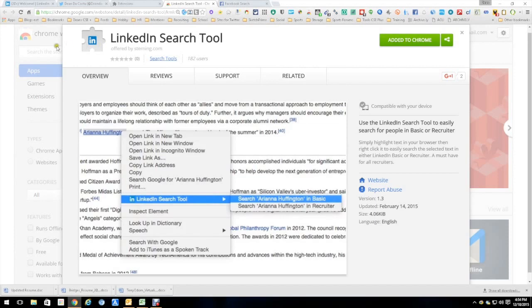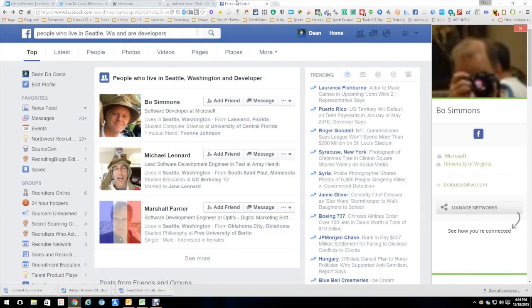It's right here in the Chrome Store. You download it, easy peasy, everything works great. What it does is brings the ability to easily search within LinkedIn Recruiter or LinkedIn Basic to your fingertips.